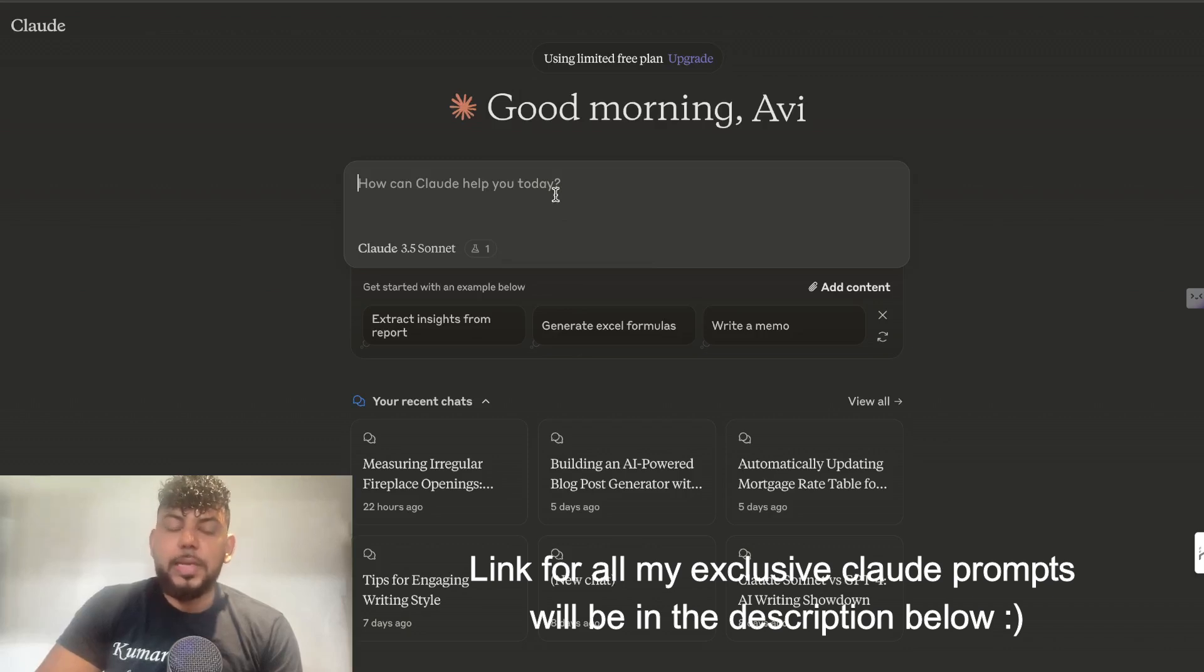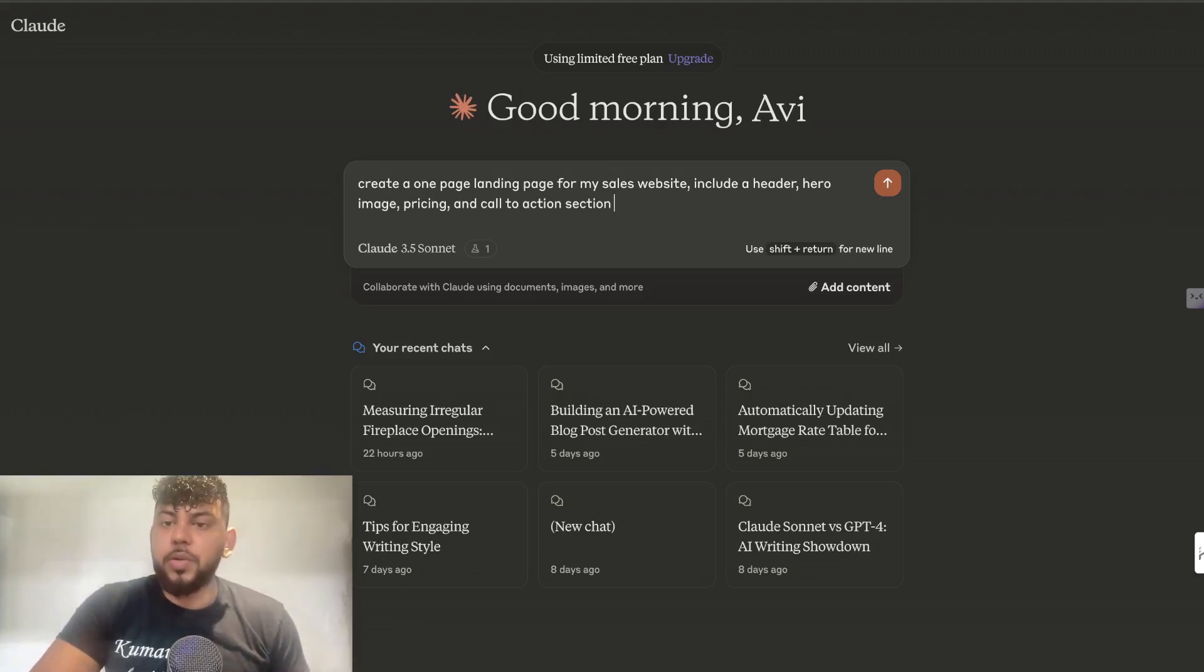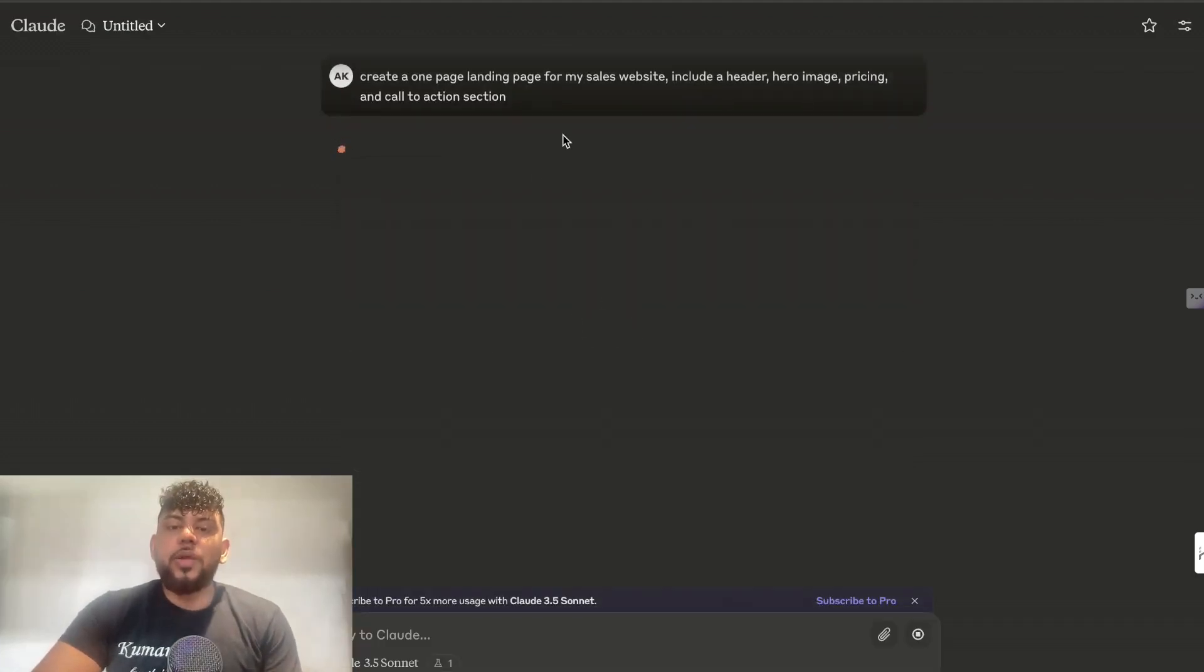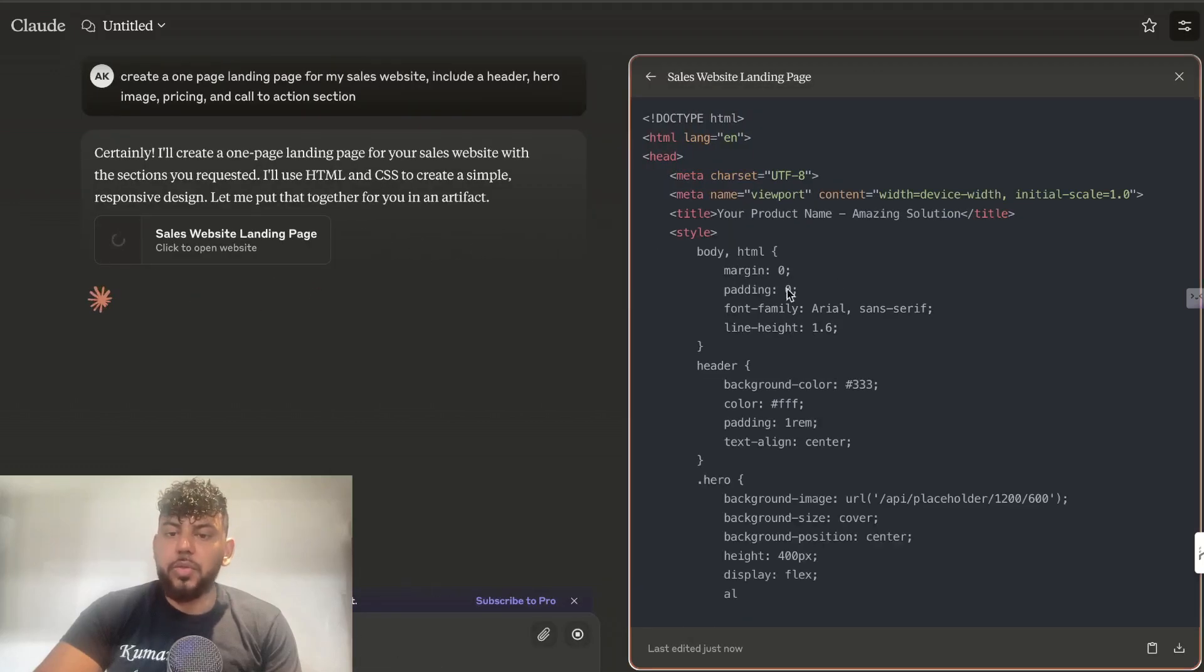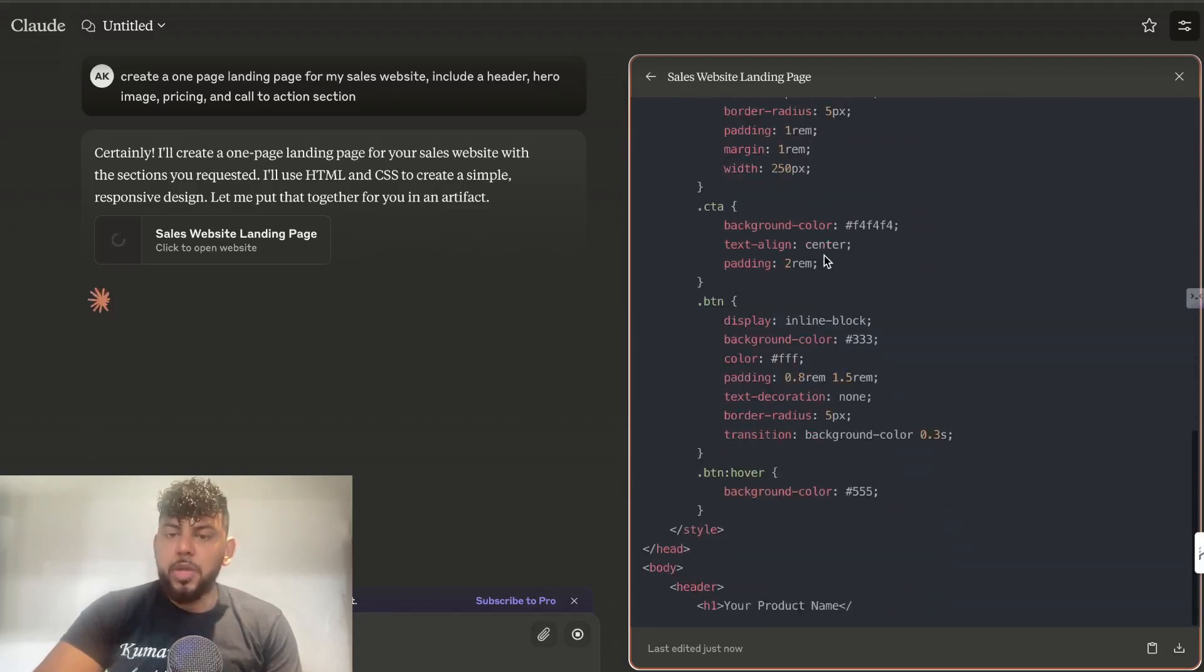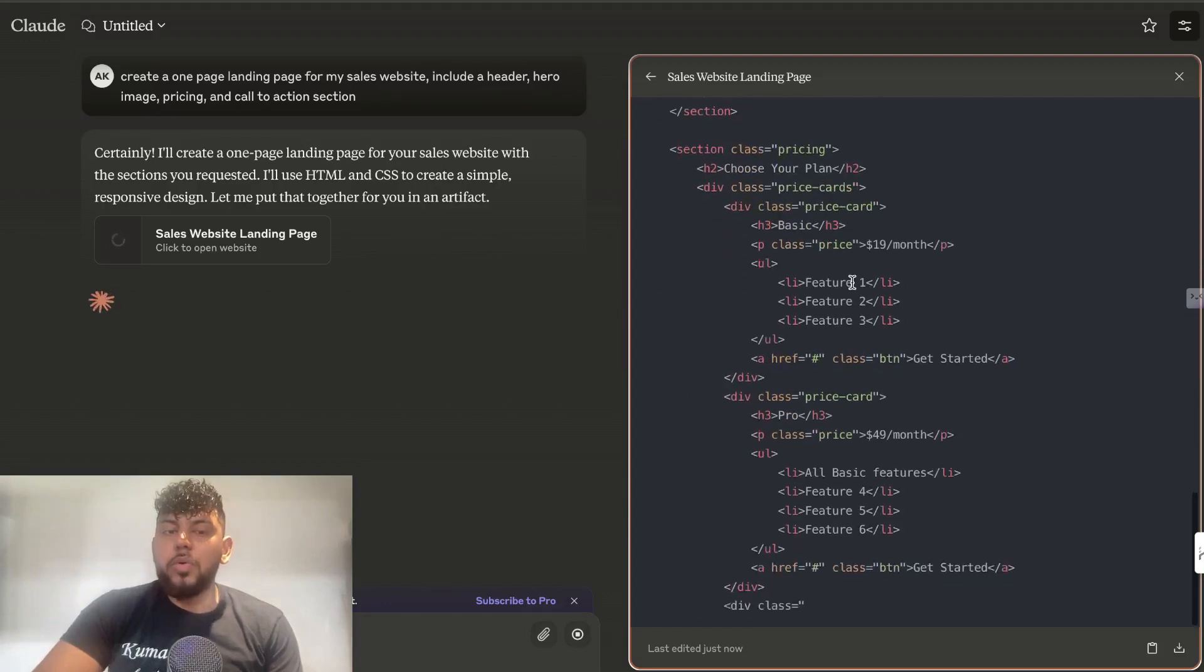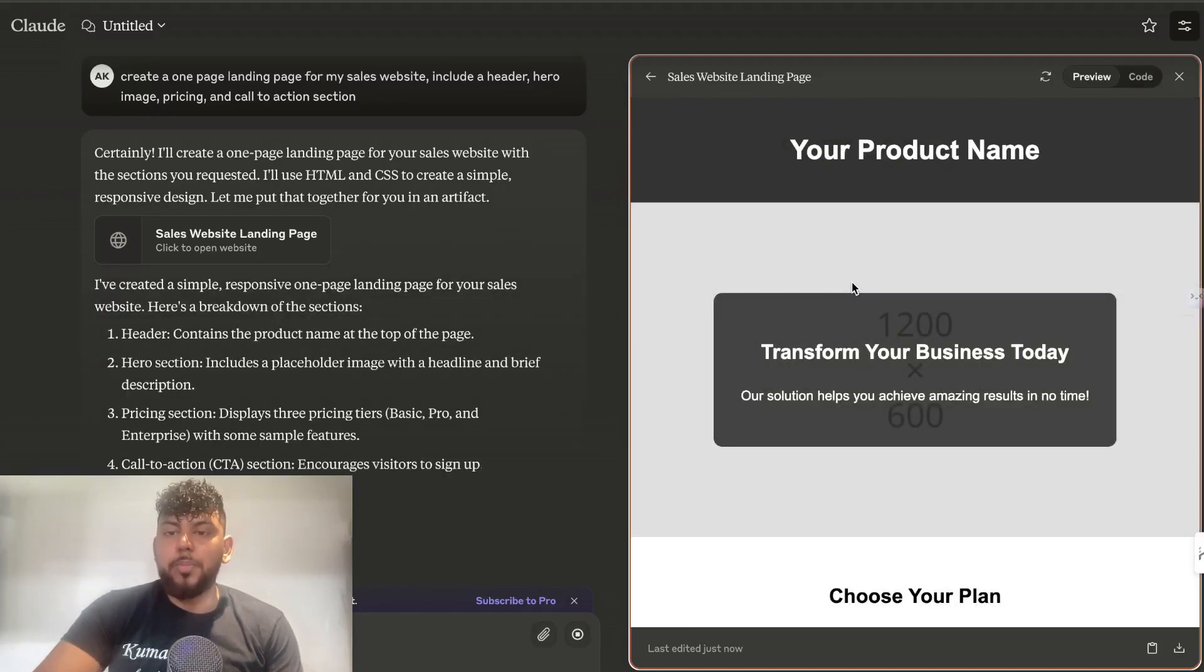There's a couple of new features included in Claude that I wanted to go over. The first one is going to be Claude Artifacts. Let's say you wanted to create a one-page landing page for my sales website, include a header, image, pricing, and a call to action section. I'd enter that onto Claude, and as you can see, Claude will start giving us the output, but then it's going to start creating an artifact. Essentially, Claude is going to dedicate this specific code to creating this specific output, which is going to be a one-pager.